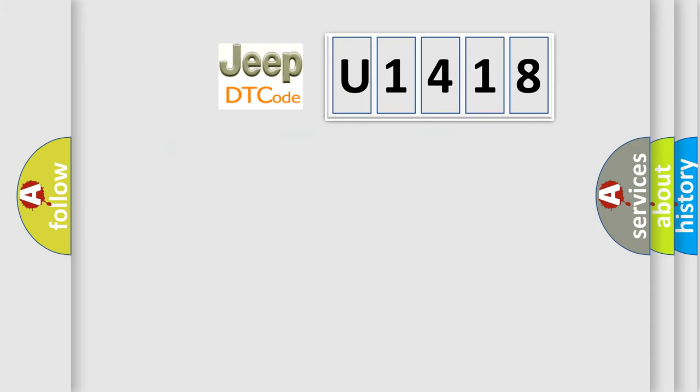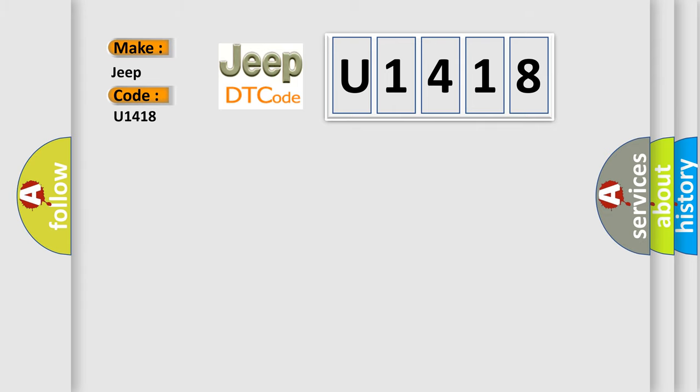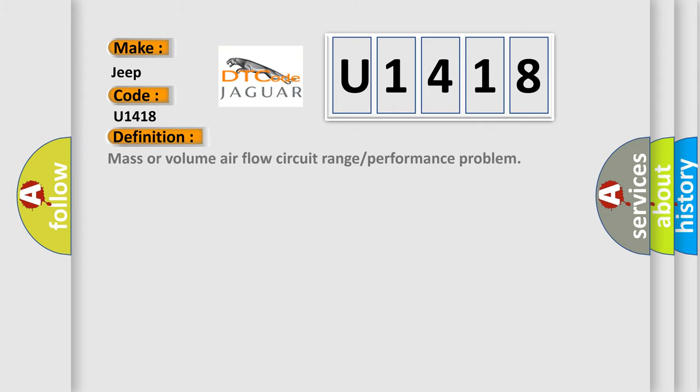So, what does the Diagnostic Trouble Code U1418 interpret specifically for Jeep car manufacturers? The basic definition is Mass or volume airflow circuit range or performance problem.